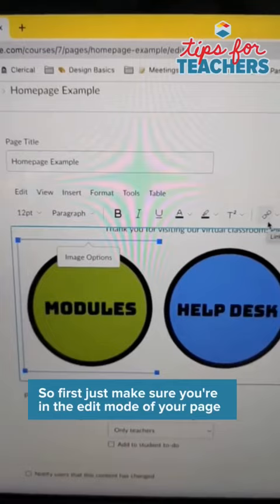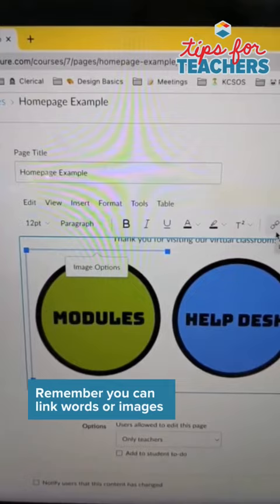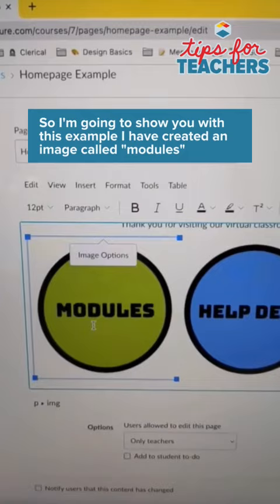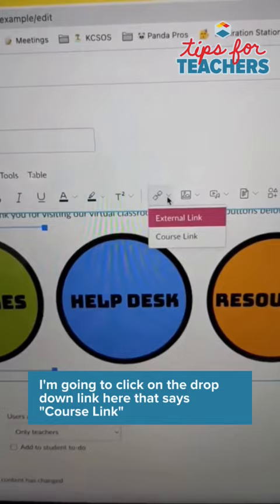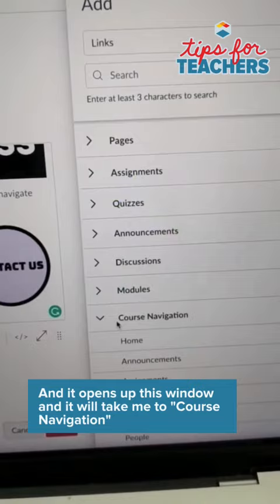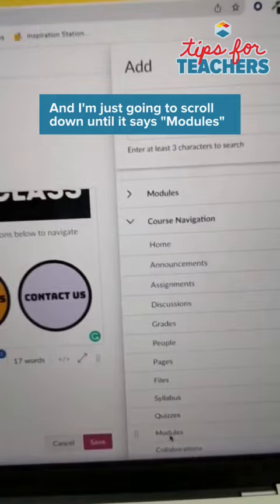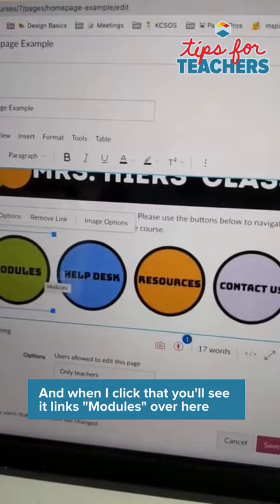Remember that you can link words or images. I'm going to show you with this example — I have created an image called 'modules' and I want to link that to the course navigation. I'm going to click on the dropdown link here that says 'course link' and it opens up this window. It'll take me to course navigation and I'm just going to scroll down until it says 'modules,' and when I click that you'll see that it links modules over here.